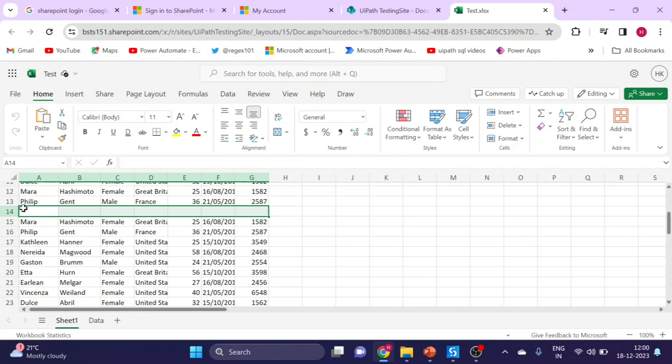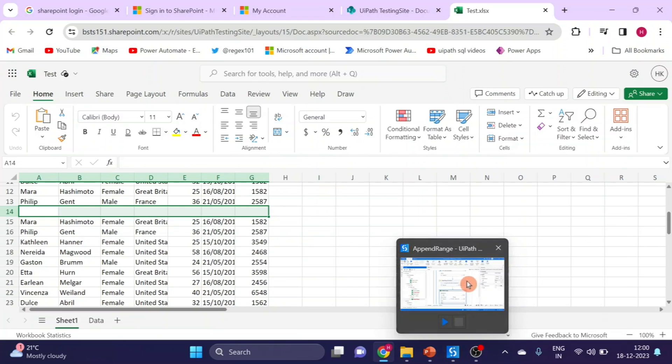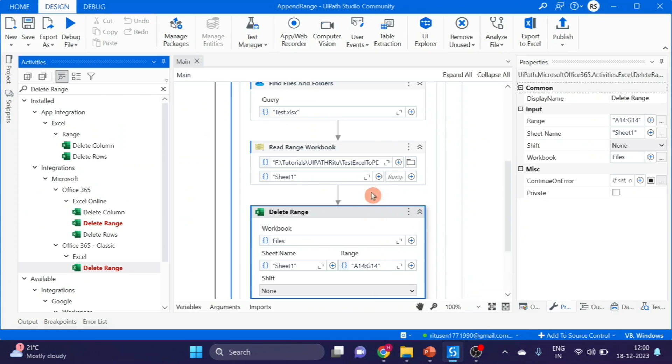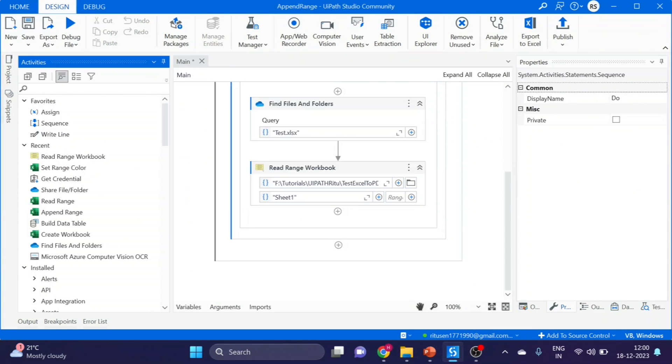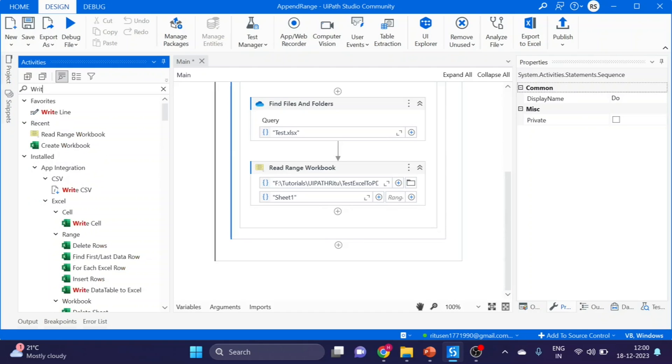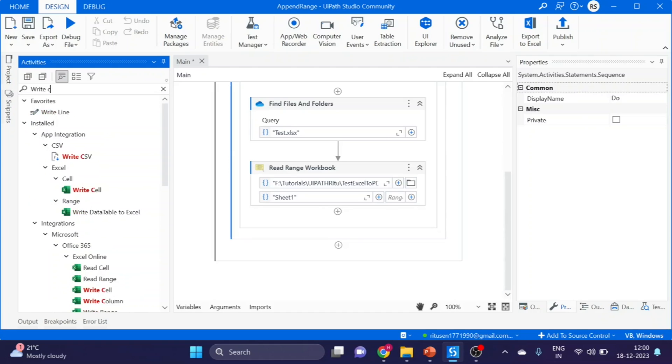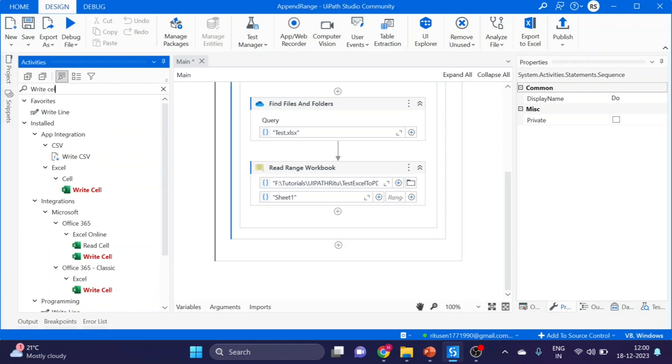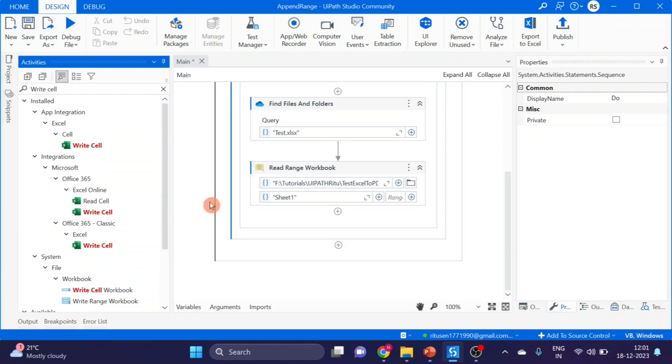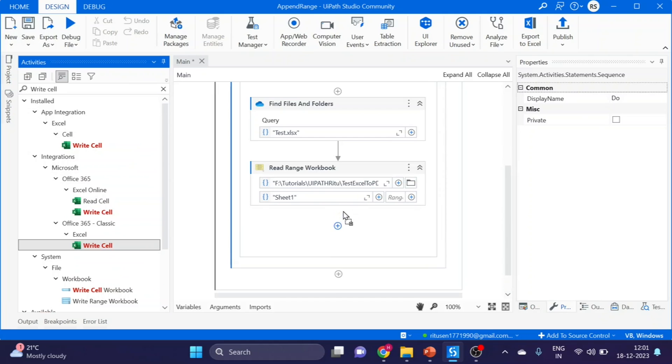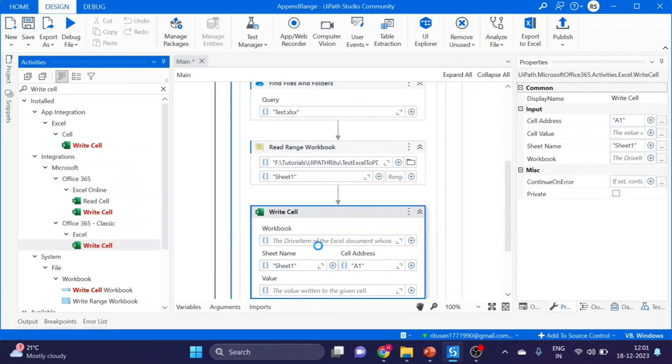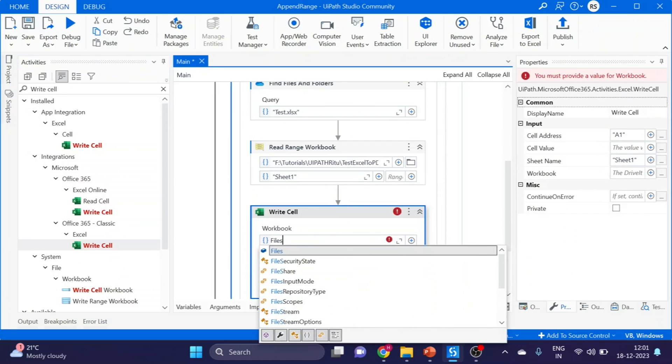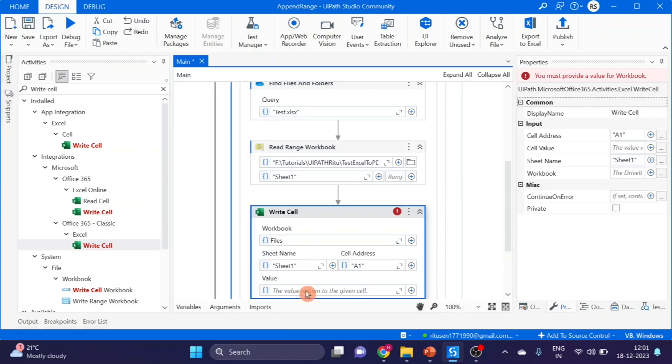Let's go to next step. I'm deleting this. Next step is Write Cell. That you can use here. Files variable we have to use here. I want to add a new column like company name.